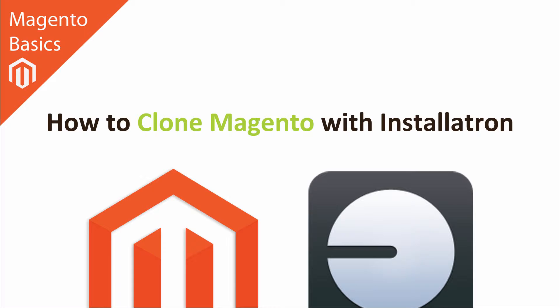Number one, you might want to test a new extension with your Magento system. Number two, you might want to change some theme settings and see how they come out. The easiest and safest way of doing that is by taking a clone of your Magento system, and you can do this so easily with Installatron. That's what we're going to be showing you how to do during this tutorial.